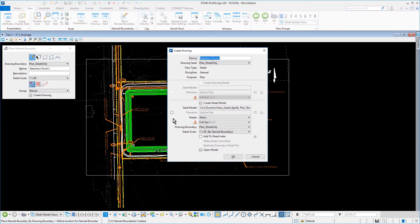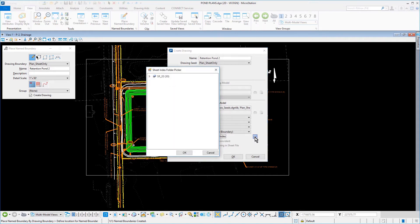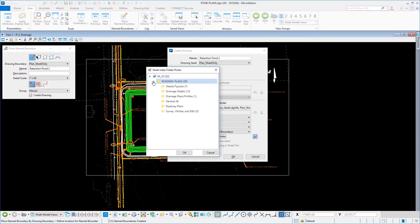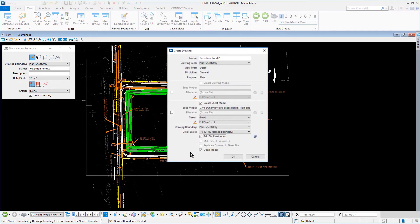In the Create Drawing dialog, all the options are set except for Add Sheet to the Index. Enable this and click Select a Folder from Sheet Index. The Sheet Index Folder Picker dialog opens. From here, expand SR20, then Roadway Plans, and then highlight the Drainage Plan Profiles folder and click OK. Click OK to dismiss the Create Drawing dialog and create the sheet.